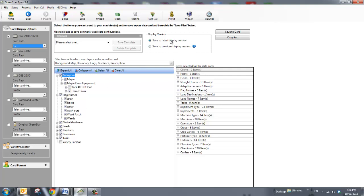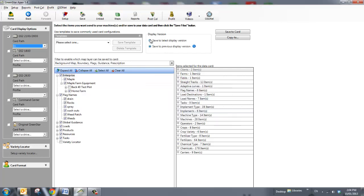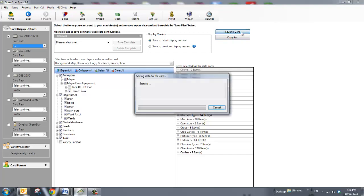If I have my latest display version, I can save here, or I can choose to save to the previous display version. This warning comes up, meaning that some of the features may not be compatible, and to update. So I want to choose Save to the Latest. All I do then is hit Save to Card, and it starts.